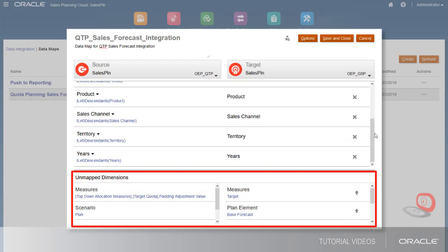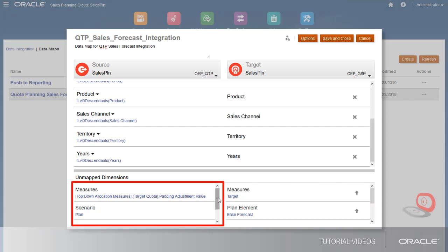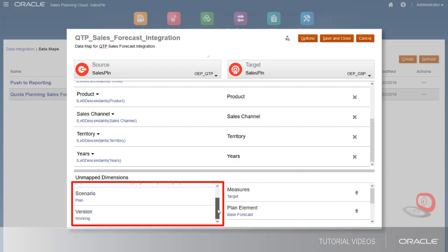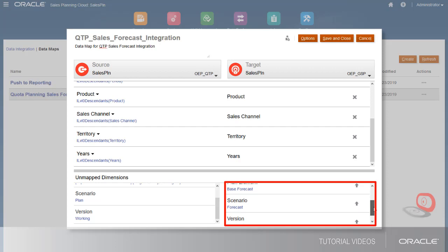Under Unmapped Dimensions, the data map creates a direct mapping between the intersections of the target and padding adjustment value measures, plan scenario, and working version of the quota planning cube, and the target measure, base forecast plan element, forecast scenario, and working bottom-up version in the forecasting cube.